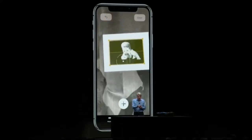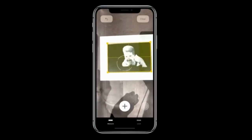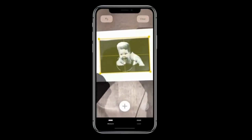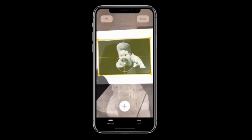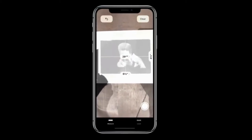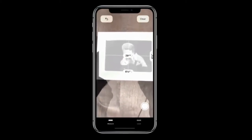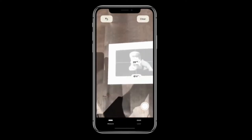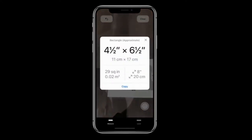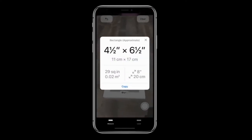What I can do with Measure is it automatically detects the dimensions of that photo. I can just tap and get — oh yeah, cute little baby, wasn't I? And you can get measurements just like that.